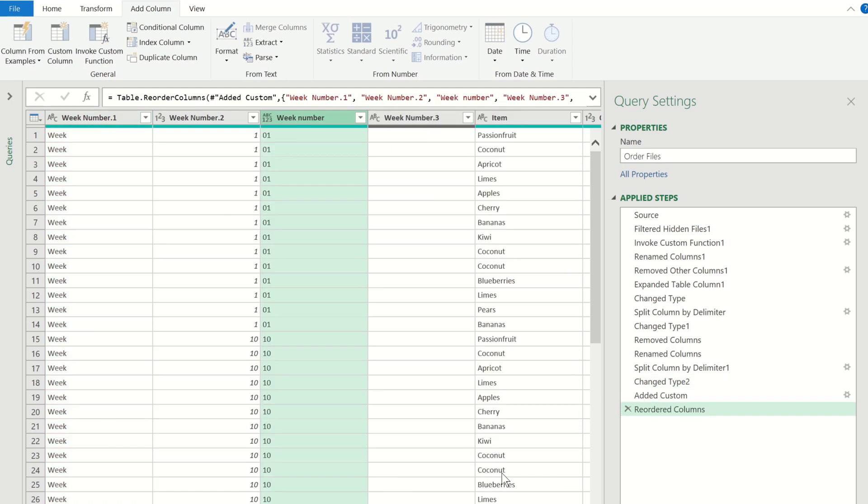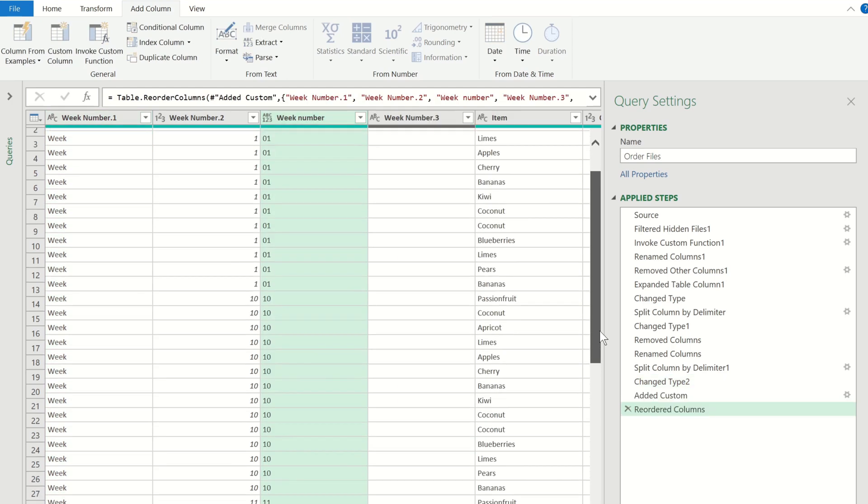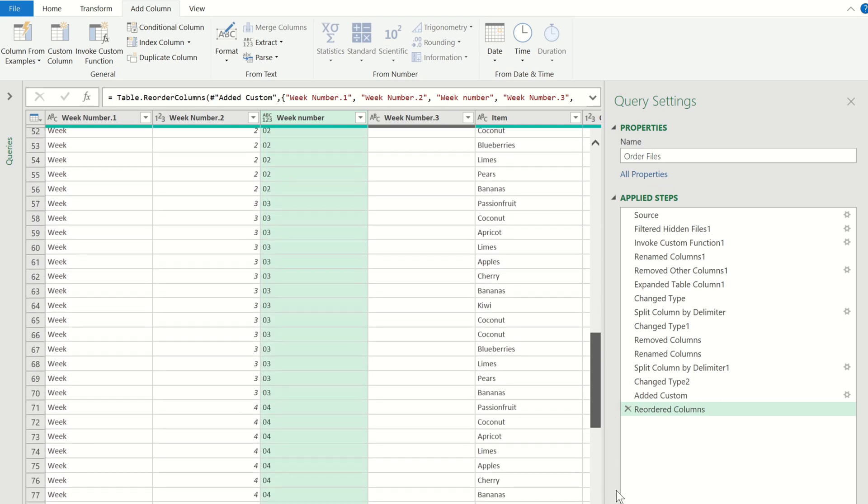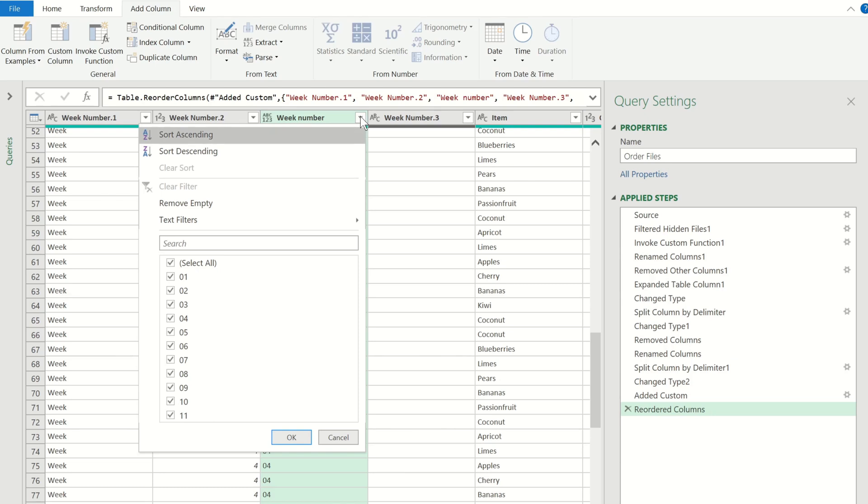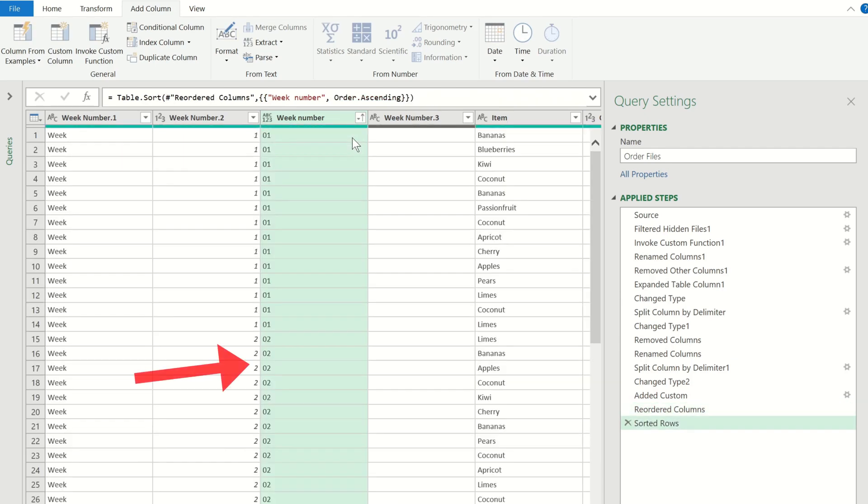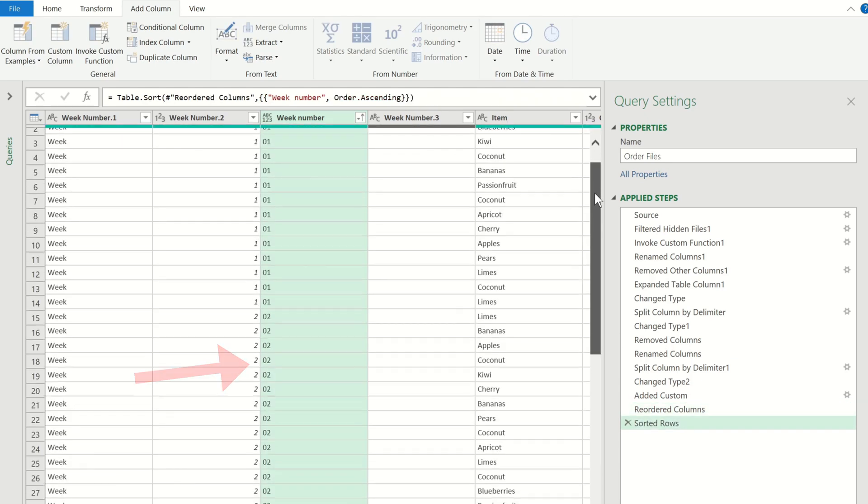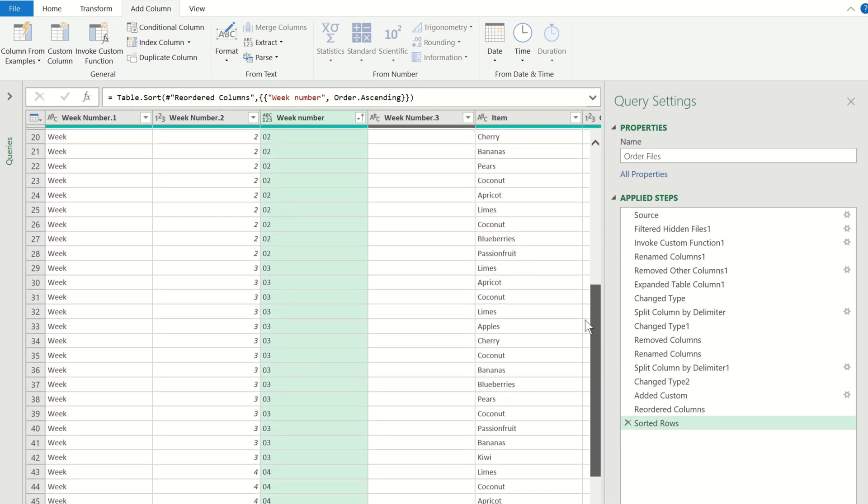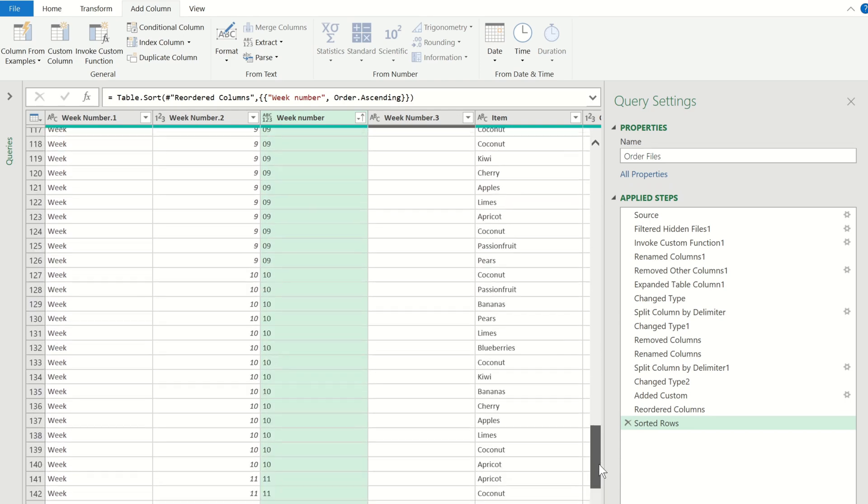And perfect! Now we have a column which contains two digits in every number. If we try and sort the output based on this new column and choose ascending you will see that weeks 10 and 11 no longer come before week 2 and instead go all the way to the bottom.